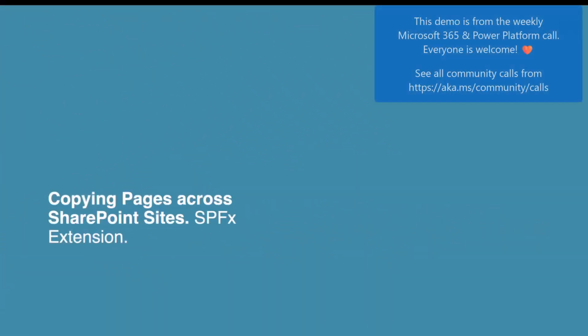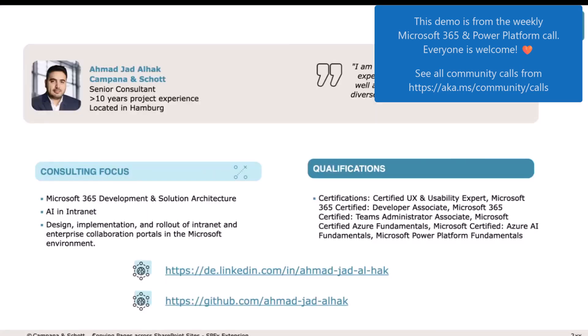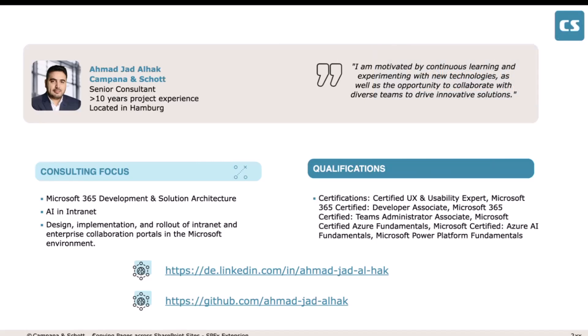Hello everyone, I am Ahmad and today I'm going to present a new sample which enables editors and admins to copy pages across sites. Before that, let me introduce myself. I am Ahmad from Compile and Chat, I work as a senior consultant, I have almost 10 years of experience, and I'm located in Hamburg. My focus areas are Microsoft 365 development and solution architecture, AI, and internet with SharePoint agent and Copy Studio.